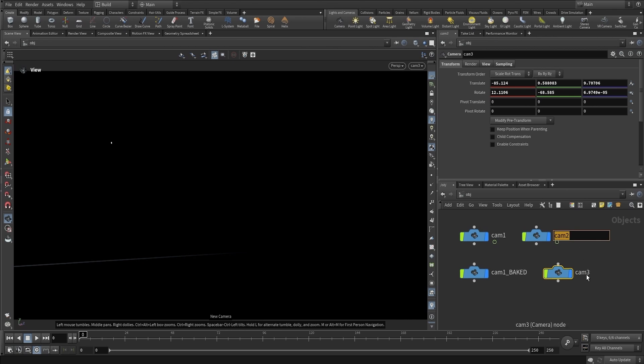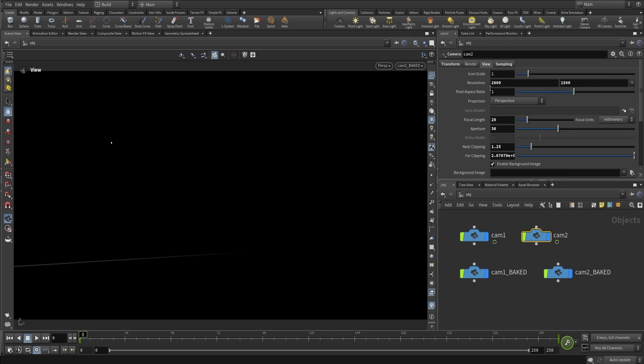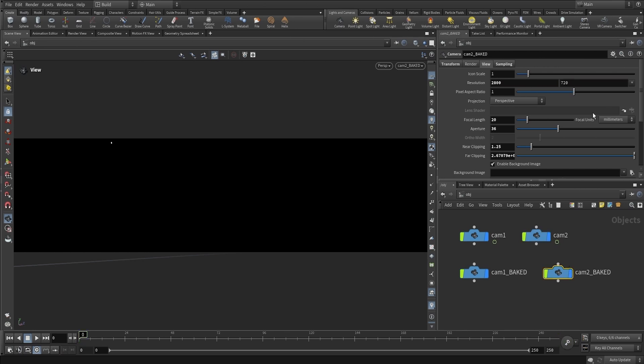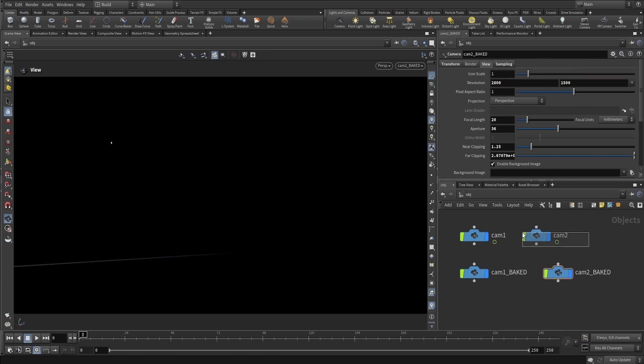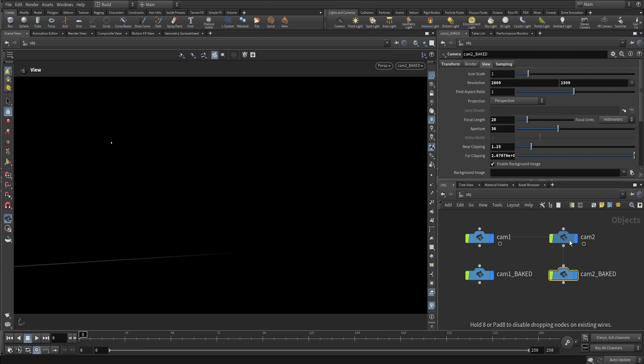Let's check that the resolution is lining up here as well - that was 1500 - and the focal length should be matching as well, and it is. So we're all good to go and ready to bake the cameras.